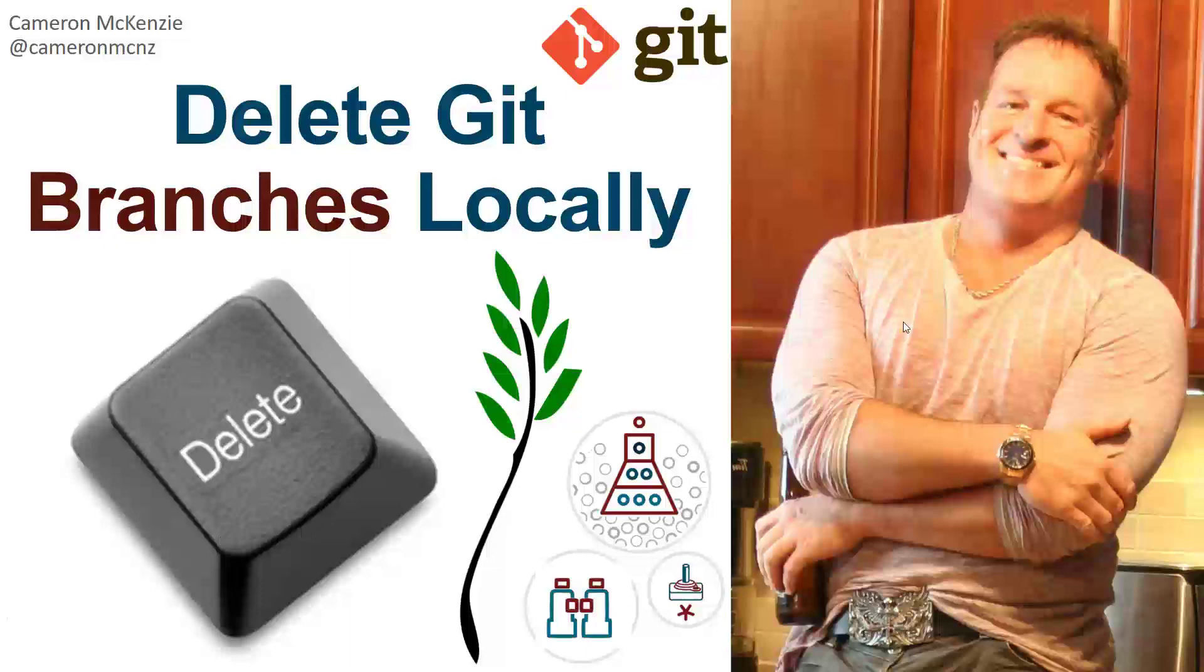Hey, I'm Cameron McKenzie, Editor-in-Chief at TheServerSide.com. I want to show you how to delete local Git branches permanently.